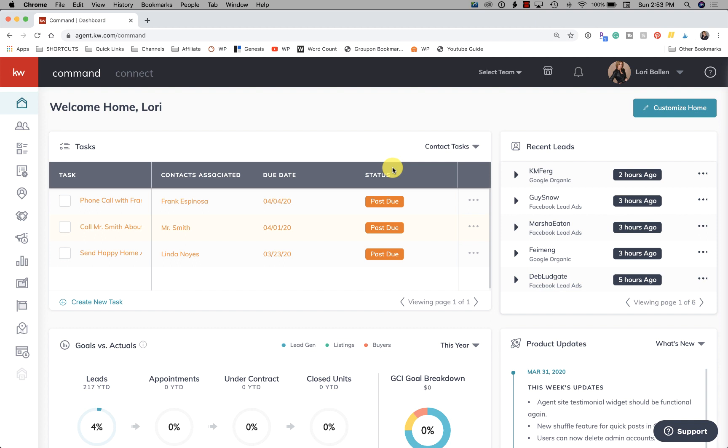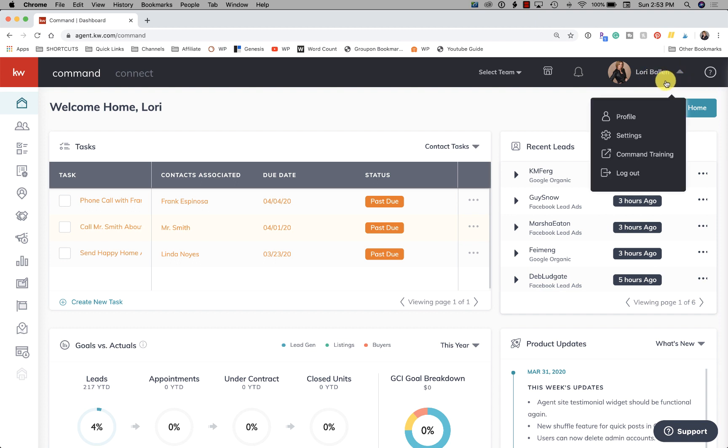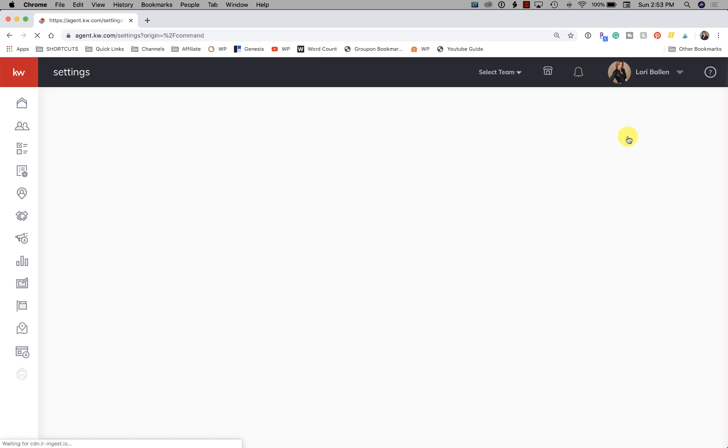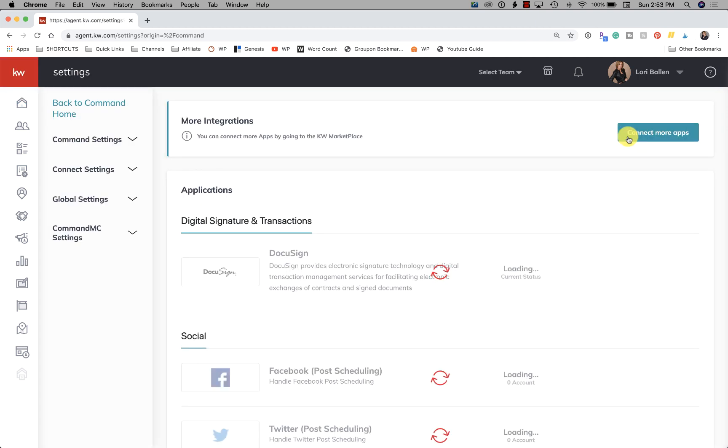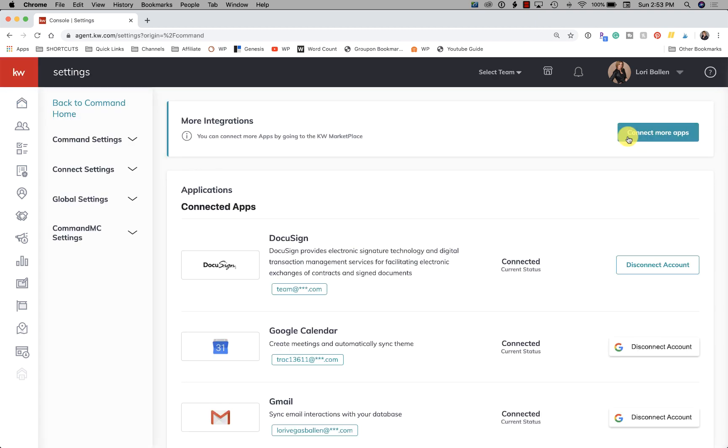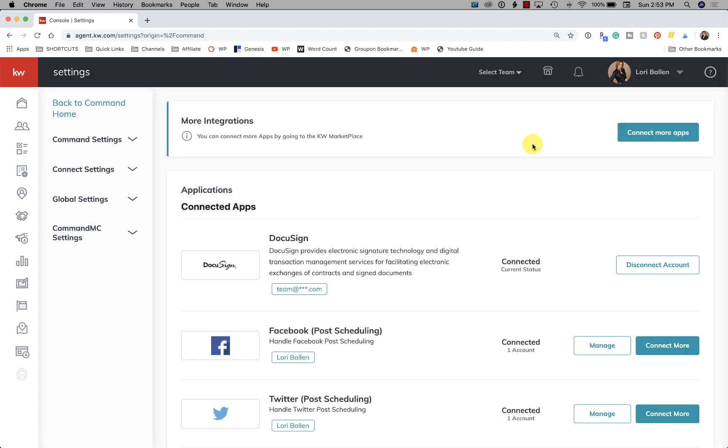So I think it's important that we go through this today. Up here there is a drop-down arrow and you can access settings. You're going to want to make sure if you are just getting started with KW Command that you go through these settings and set everything up for the first time, and then you can come back and set up more integrations later.